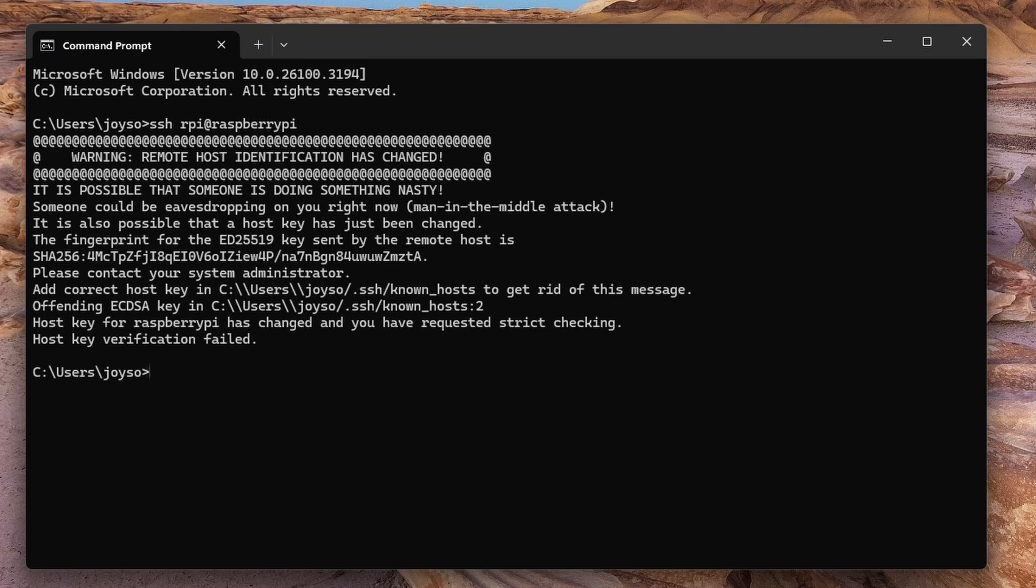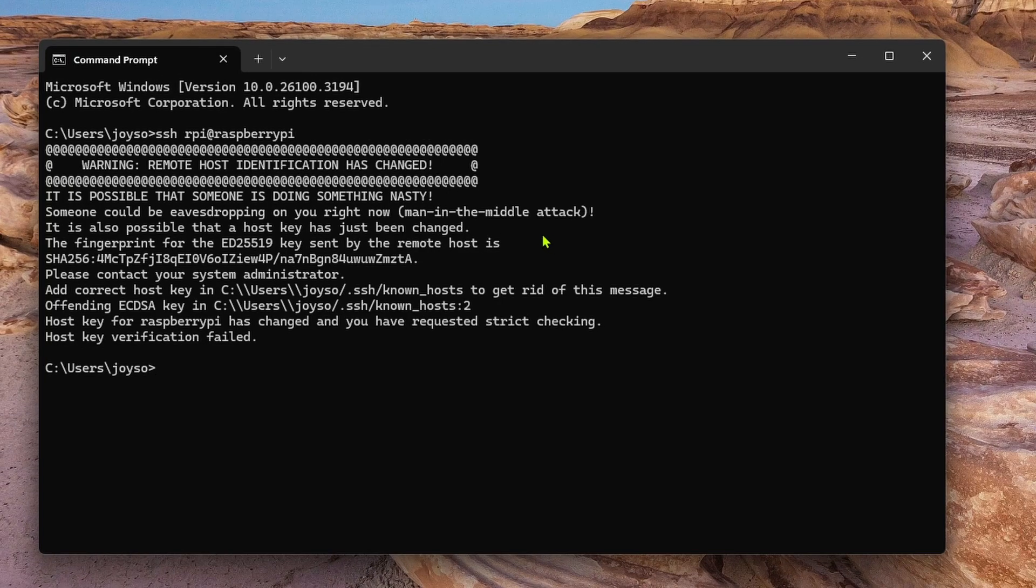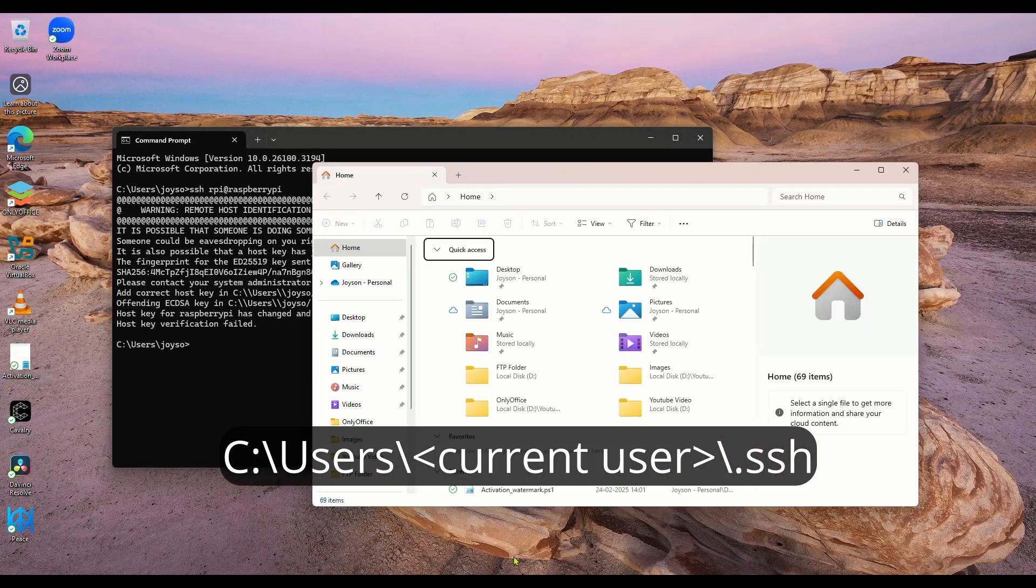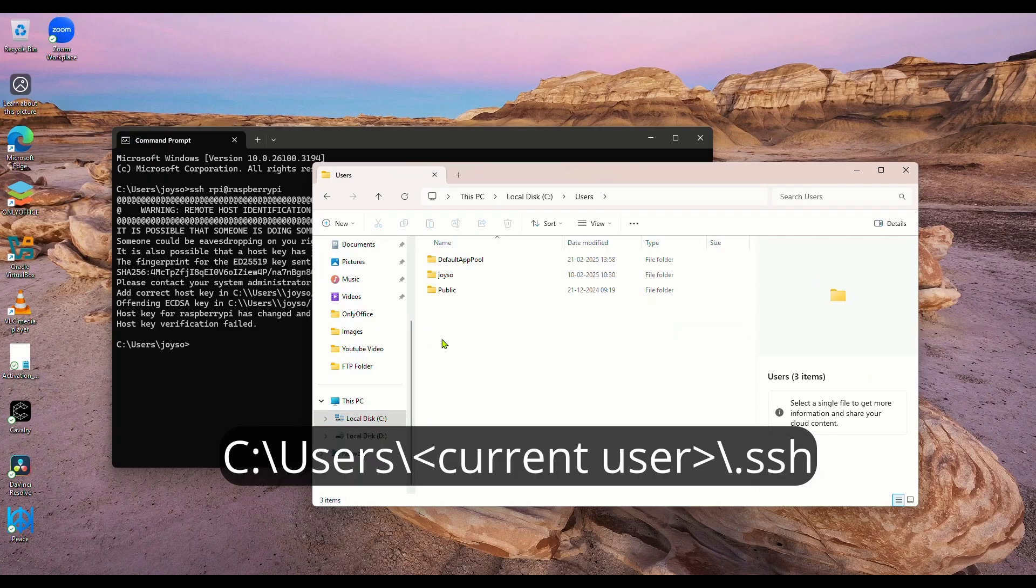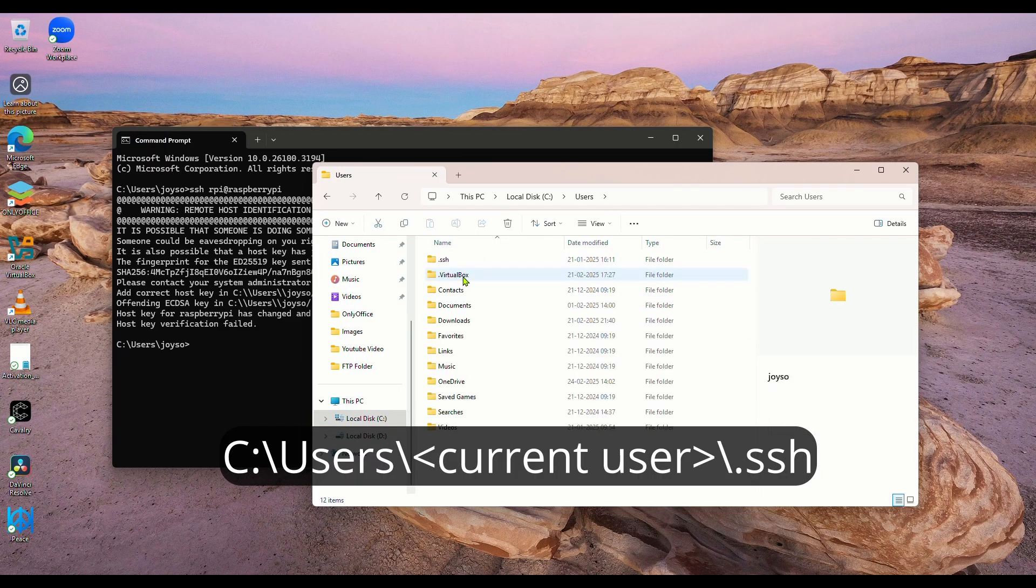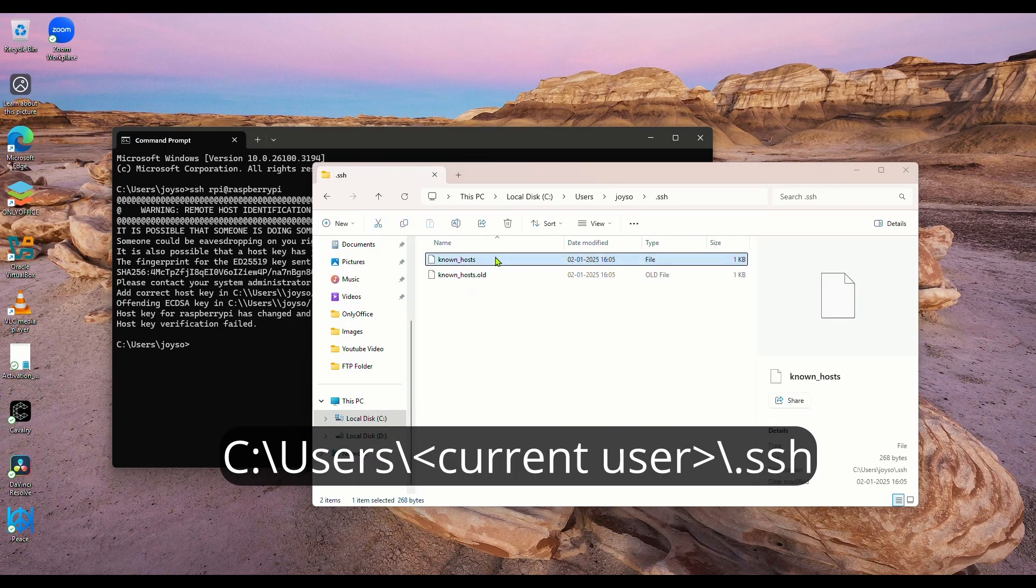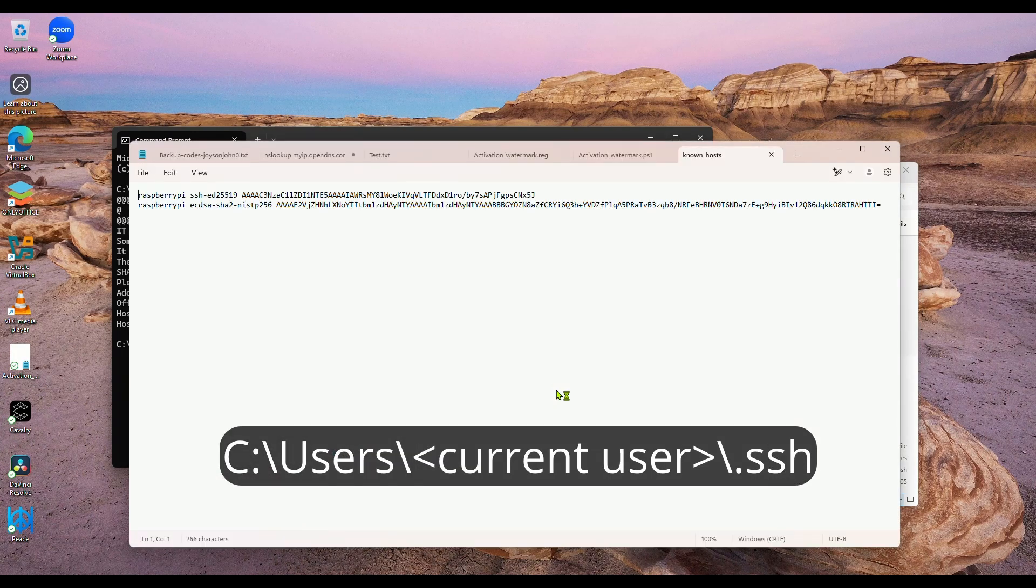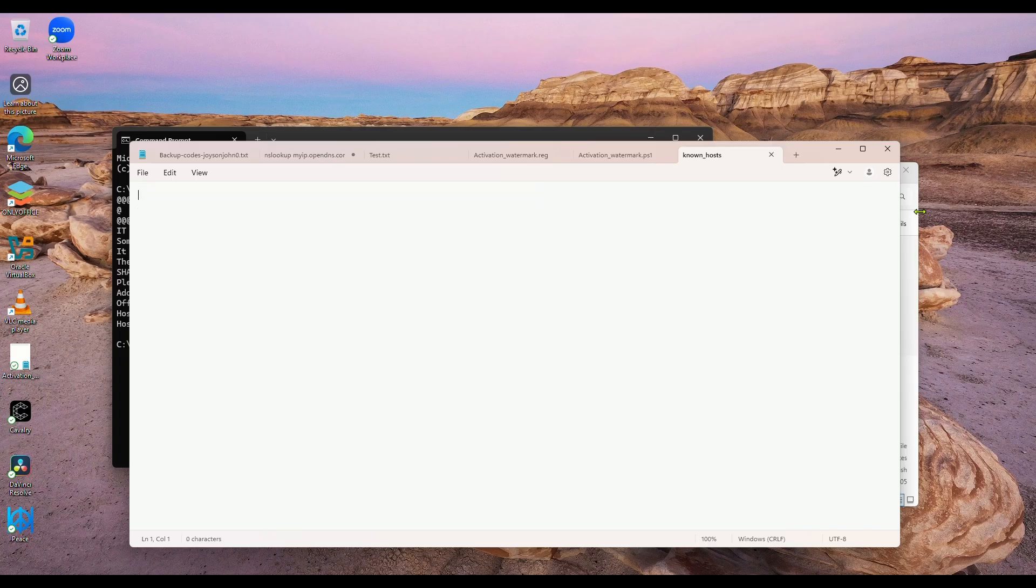We got a warning. Let me tell you what to do if you get such a warning. Go to the path shown on the screen. Open the file named known hosts here in Notepad. There are two entries of Raspberry Pi in this. It came when accessed via SSH before. Delete these and save and close the file.